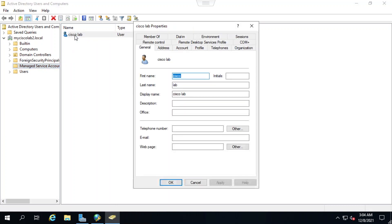When I double click on Cisco lab, it opens another window showing me all the properties for this user. Here I see the first and last name are Cisco lab and the display name is a combination of the two.